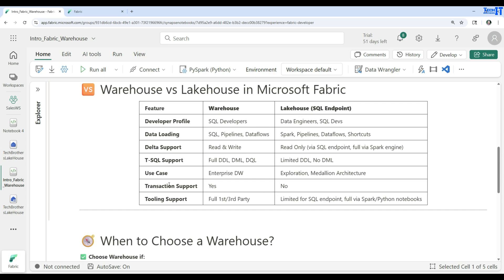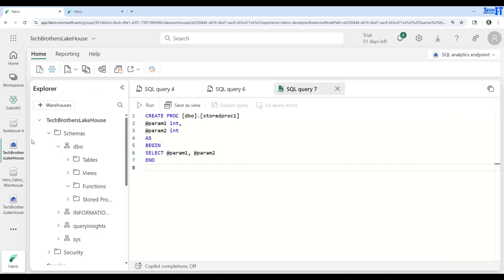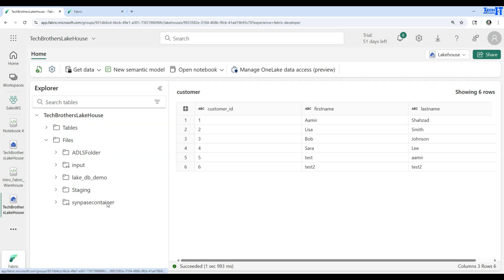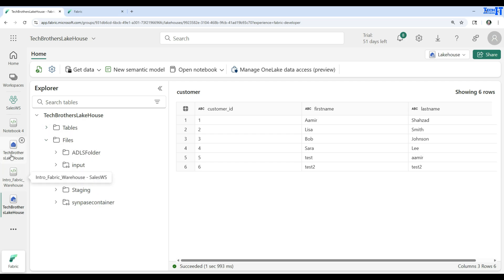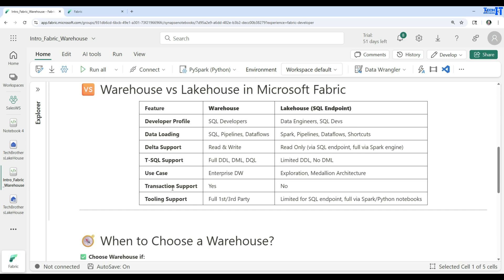For use cases: the warehouse is for enterprise data warehouse scenarios. The lakehouse is for exploration and medallion architecture. For example, in the lakehouse you can create a bronze folder under the files tab and load all your raw files there, then create the silver structure with delta tables, and then create the data warehouse to load from the silver stage into the gold stage. Transaction support: the warehouse supports transactions, but the lakehouse SQL endpoint has no transactions available.